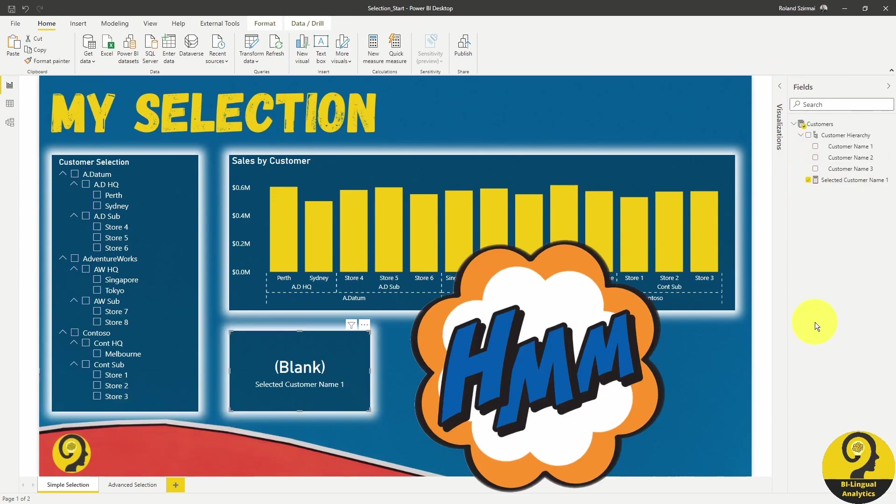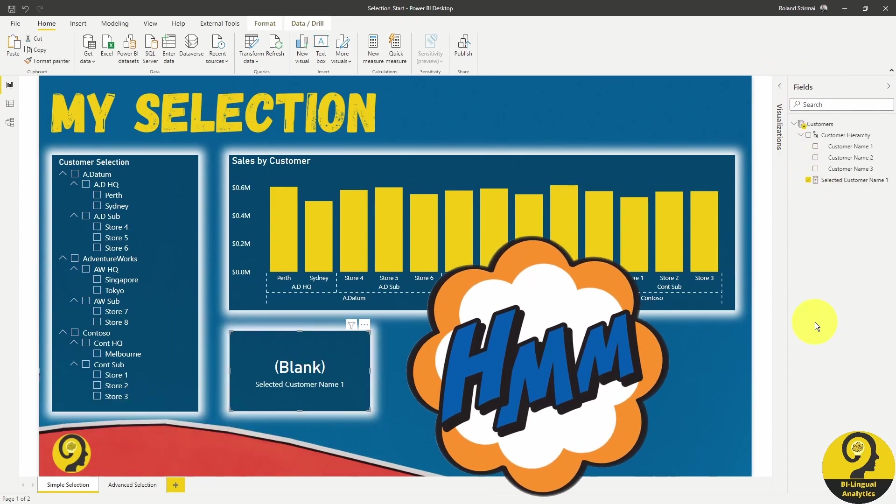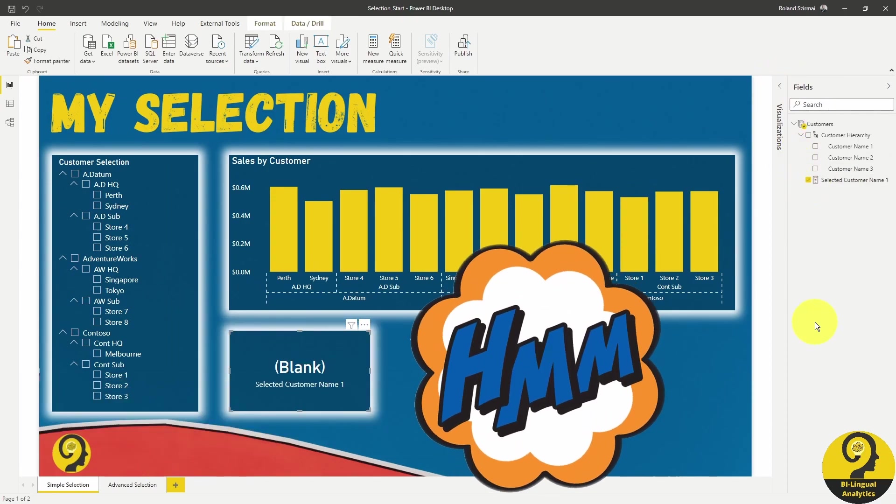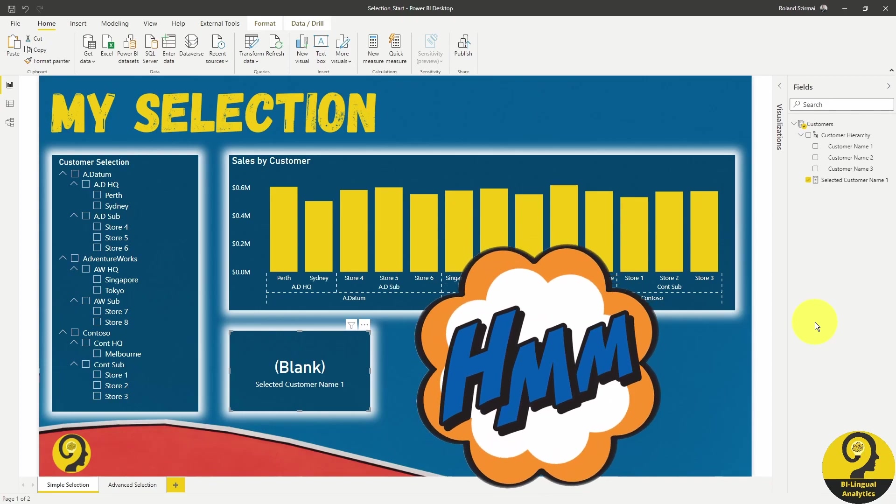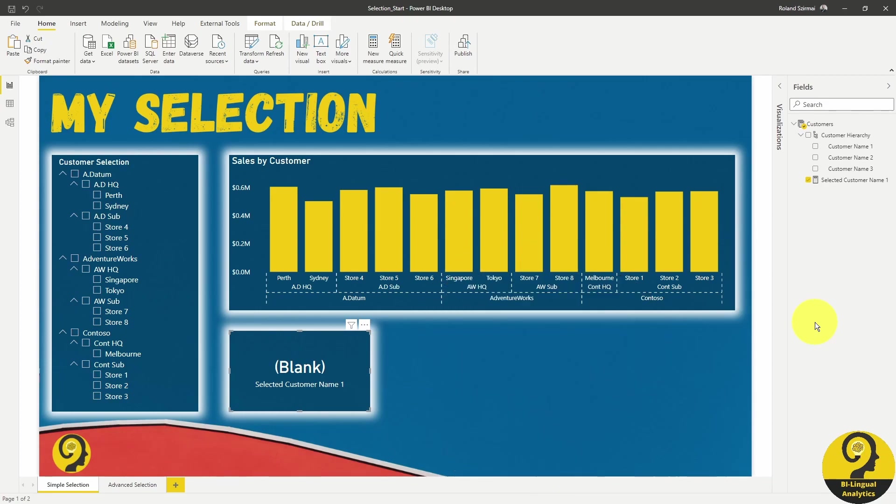We have blank by default because there is no selection made. Blank is not a super user-friendly expression. It is actually quite scary from an average user's perspective, but I'm going to leave it as it is for the time being.